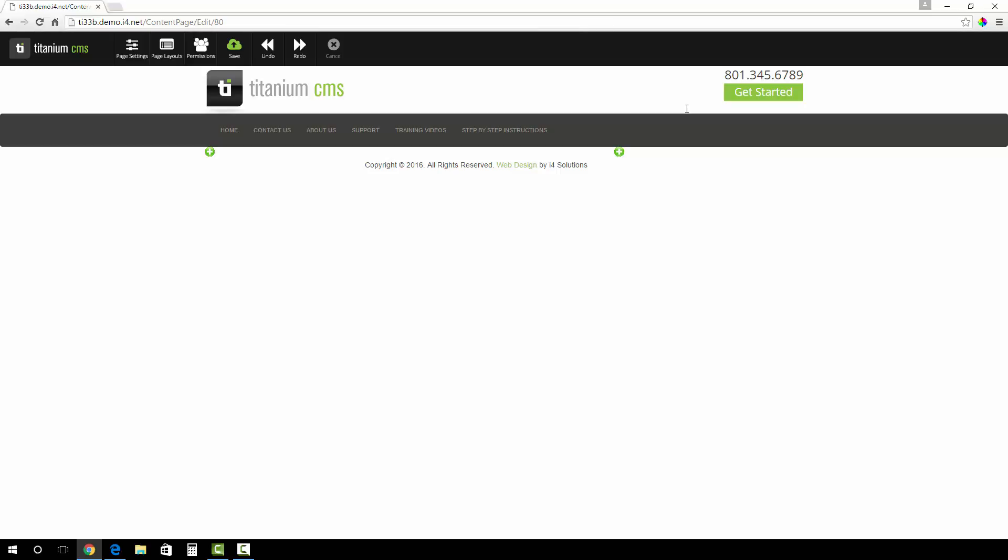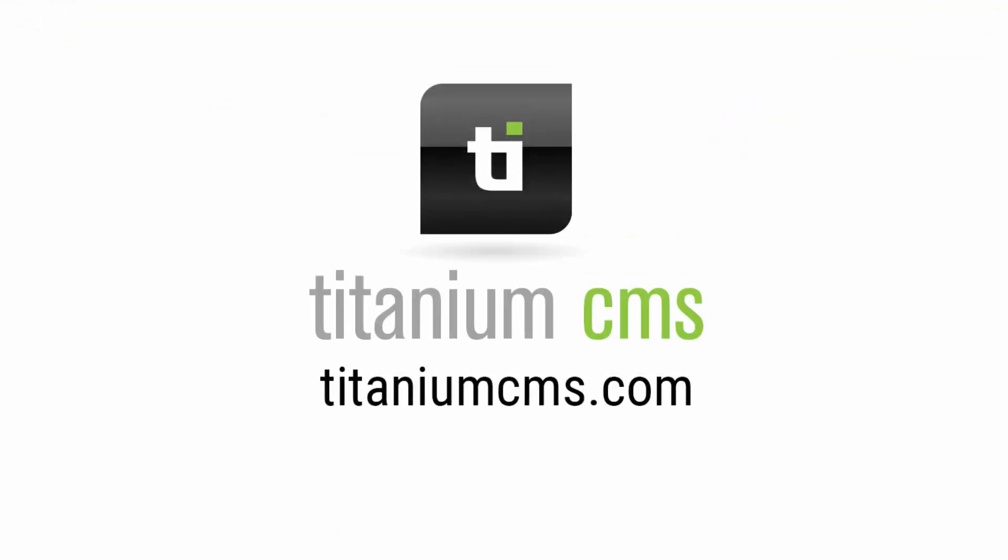Be sure to click save in the Titanium CMS toolbar to save the work that you have done. Thank you and be sure to watch our other videos online at titaniumcms.com.